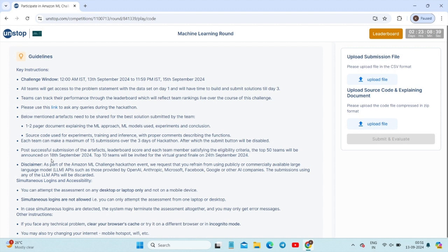This is all about the first round of the Amazon ML Challenge. If you have any thoughts, please let me know in the comment section and join our communities for more updates on internships and job opportunities. Thank you so much.